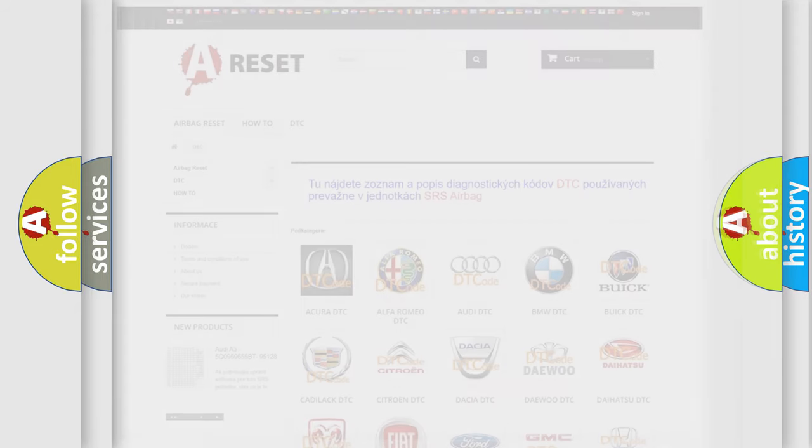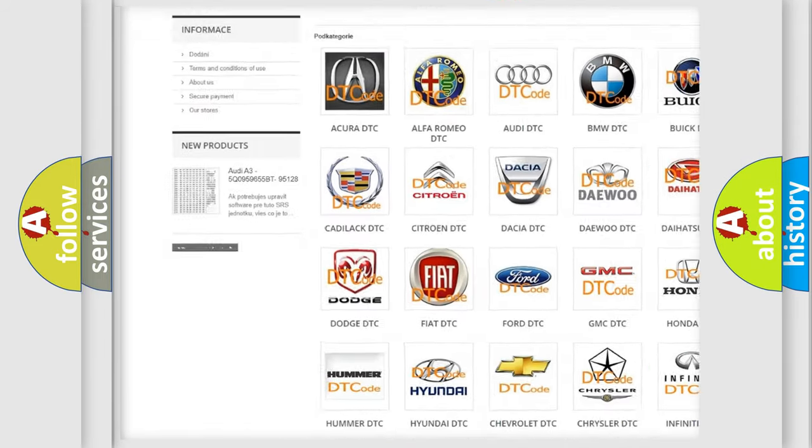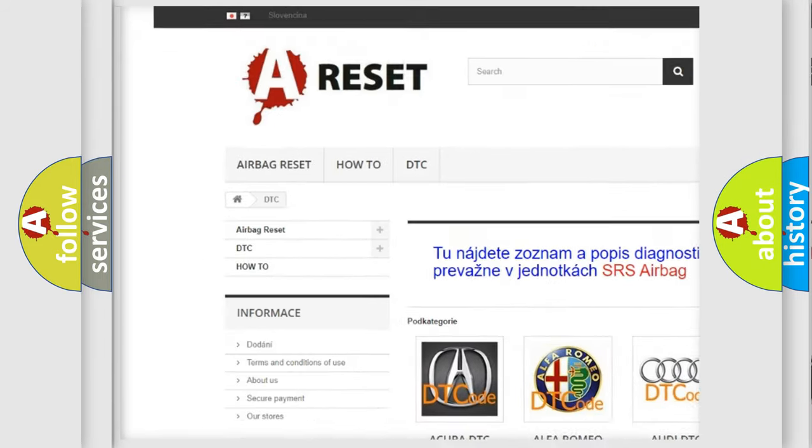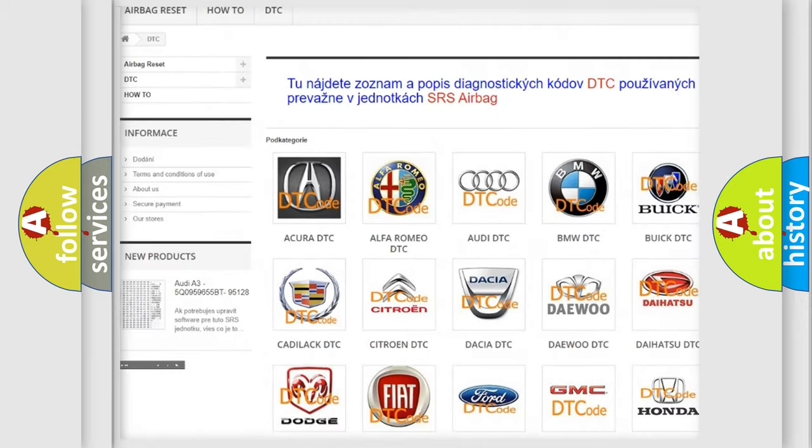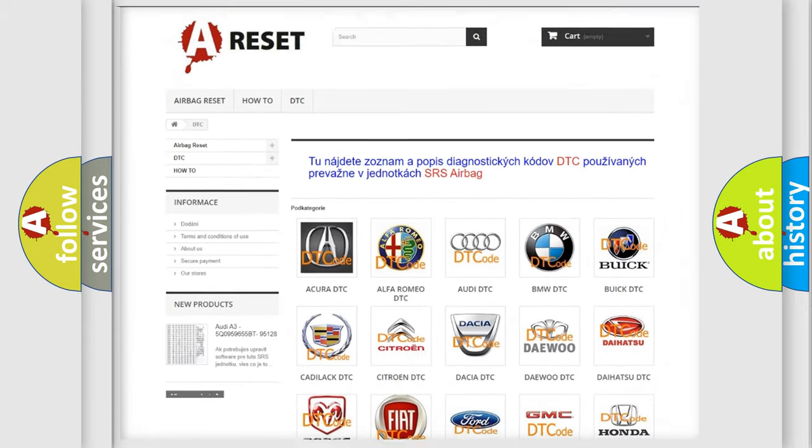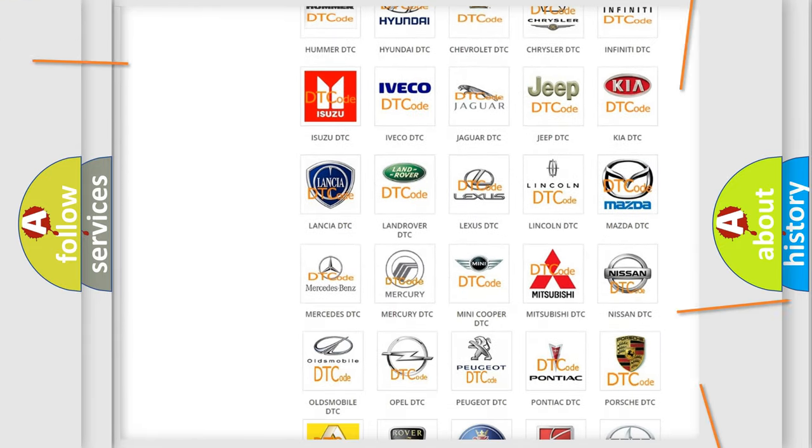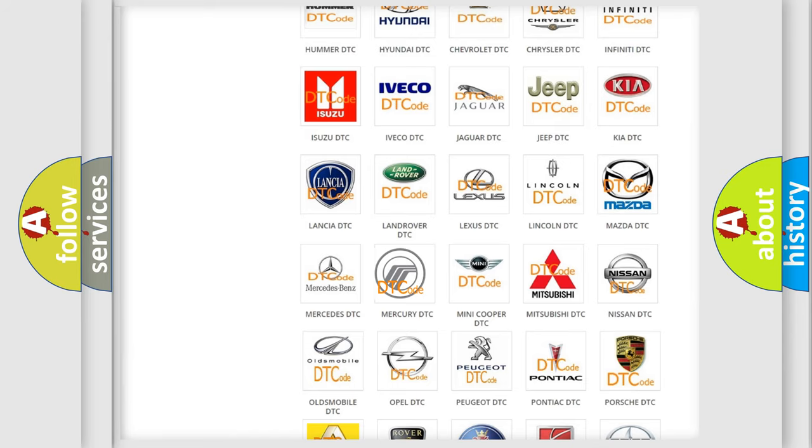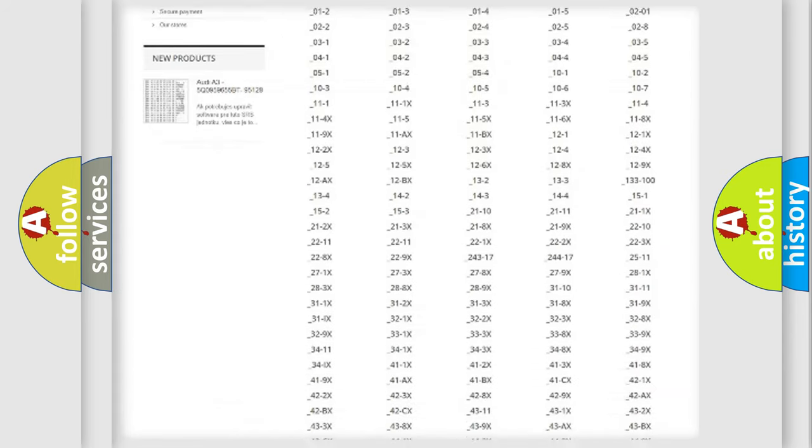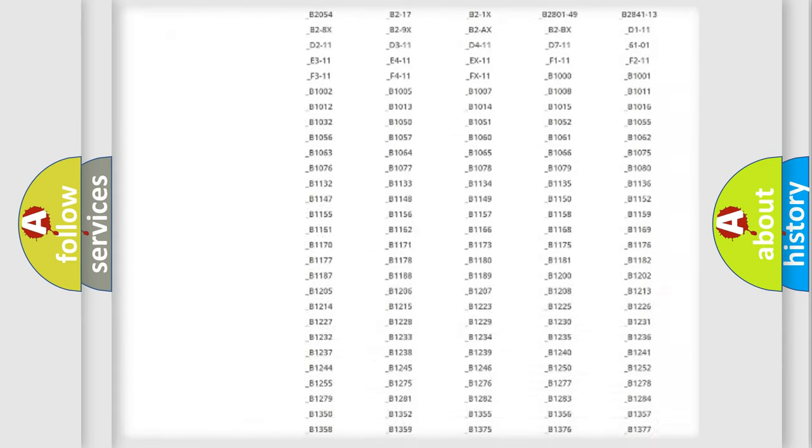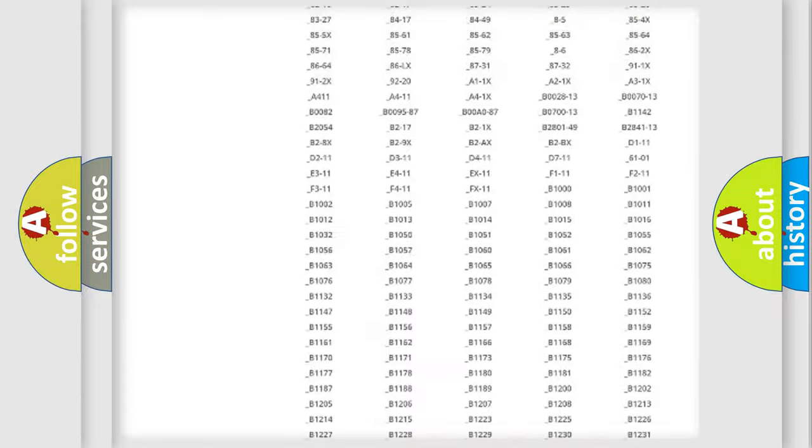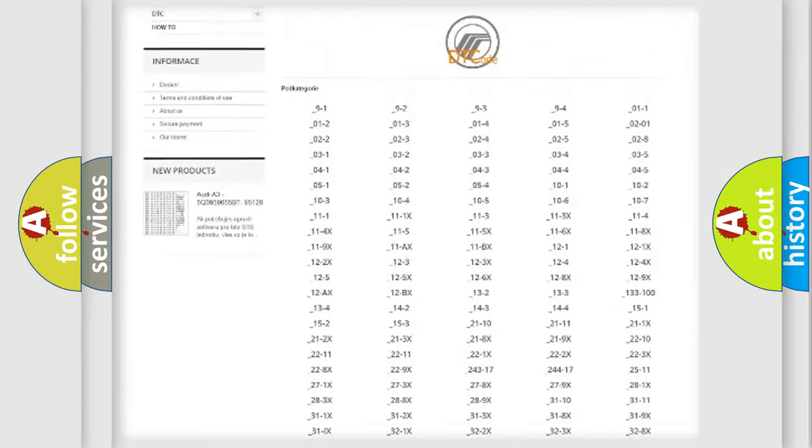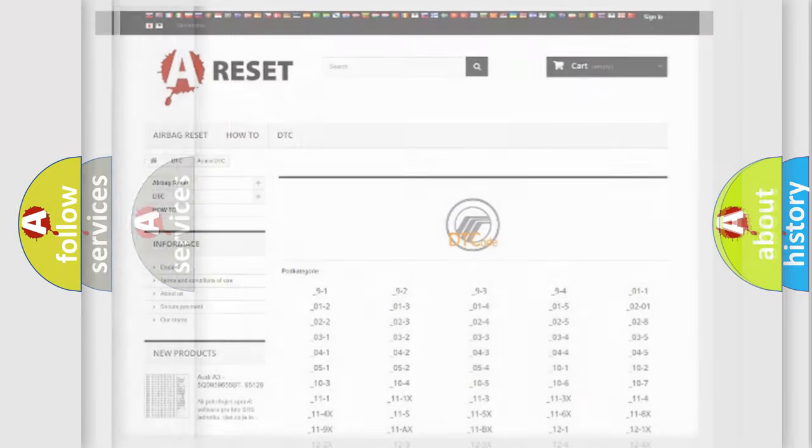Our website airbagreset.sk produces useful videos for you. You do not have to go through the OBD2 protocol anymore to know how to troubleshoot any car breakdown. You will find all the diagnostic codes that can be diagnosed in Mercury vehicles, and also many other useful things.